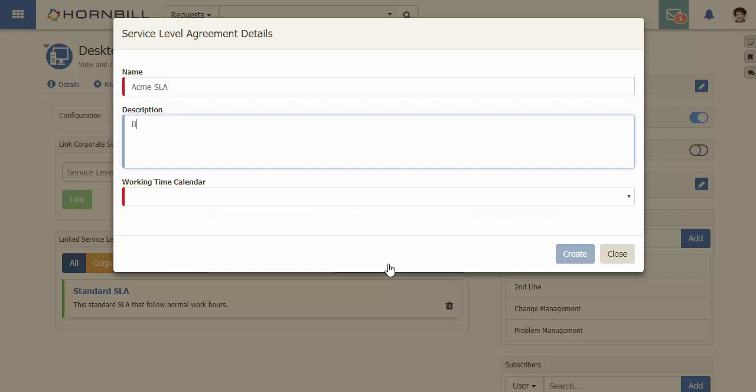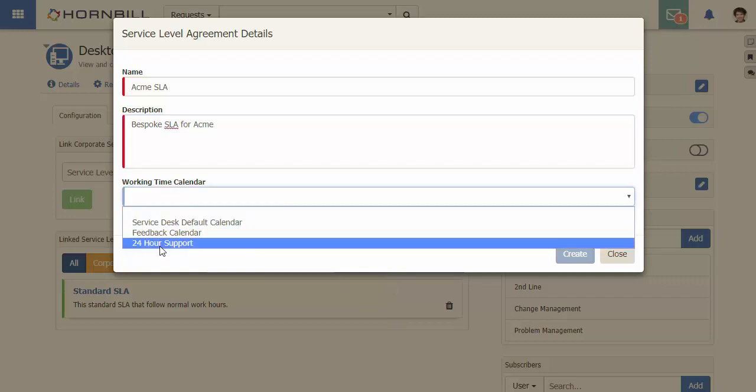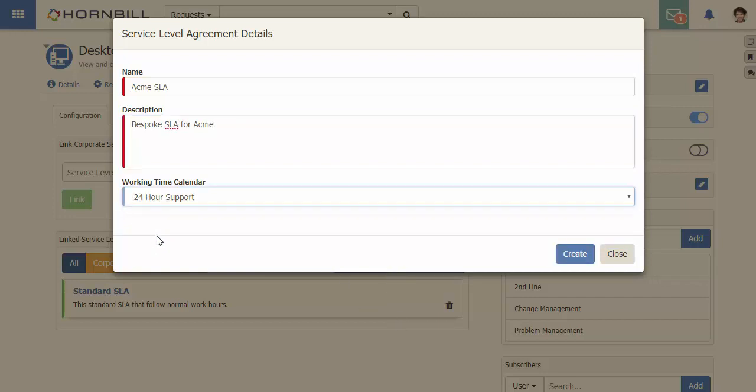We start by providing a name, description, and the working time calendar, which sets the hours and days that support will be available.